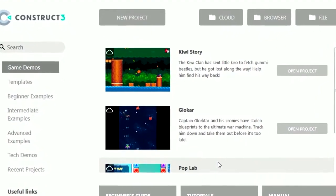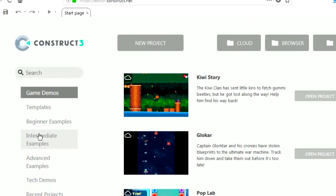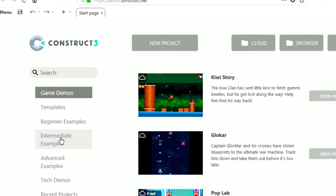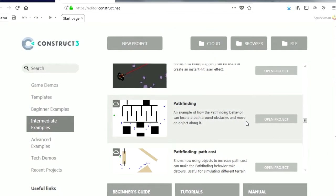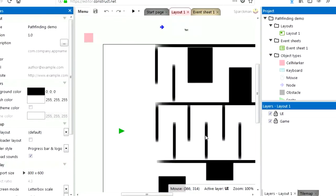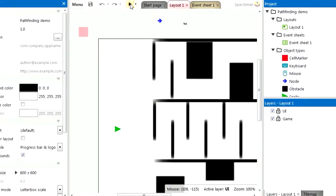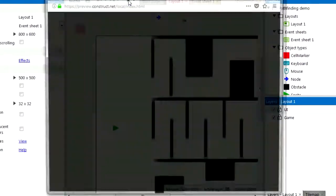Number three: Construct doesn't have pathfinding. Let's go to intermediate examples. Whoa what is this here? Let's open this. Pathfinding. Let me run this.